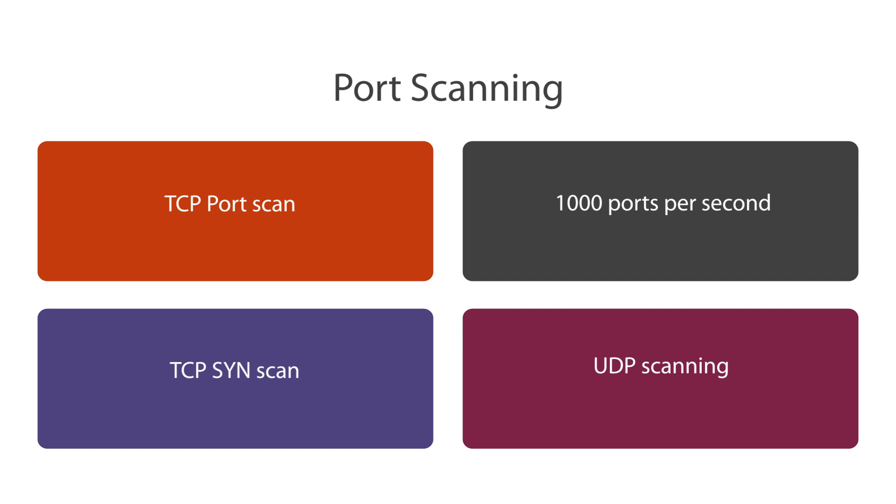We also have TCP SYN scanning. A TCP SYN scan is based on a TCP three-way handshake and is also known as a half-open scanning. Here, the bad actor does not open a full TCP connection but sends a SYN packet and then waits for a response. A SYN-ACK response from the target will indicate that the port is in listening mode. As soon as a SYN-ACK is received, the attacker sends an RST response.